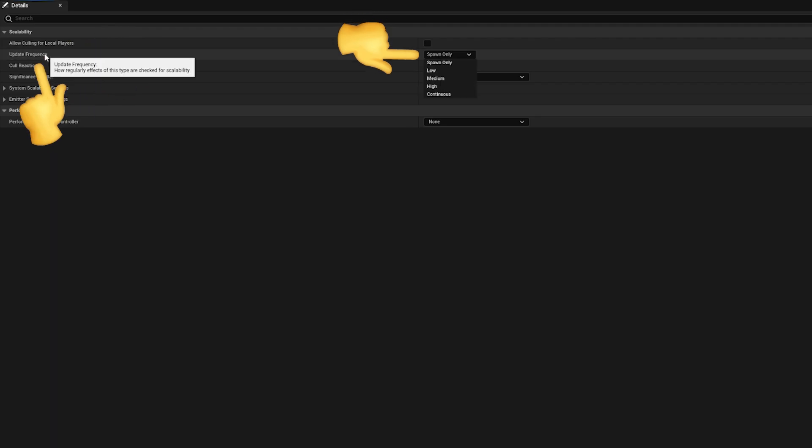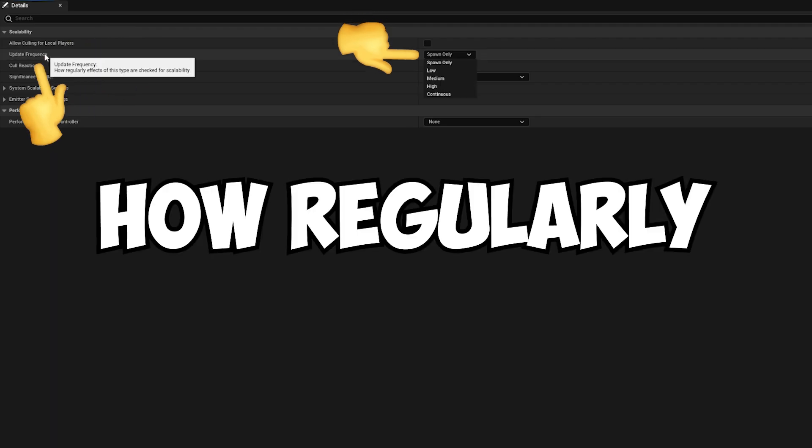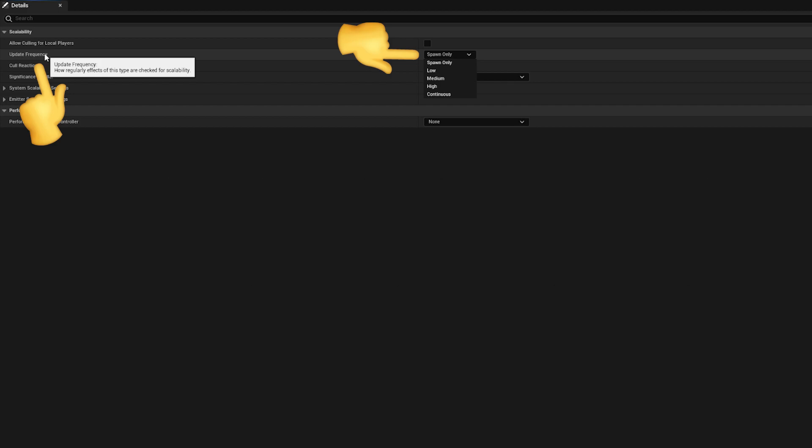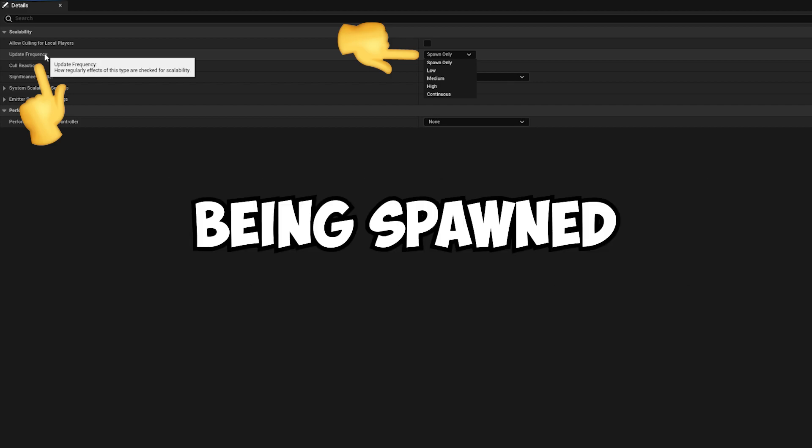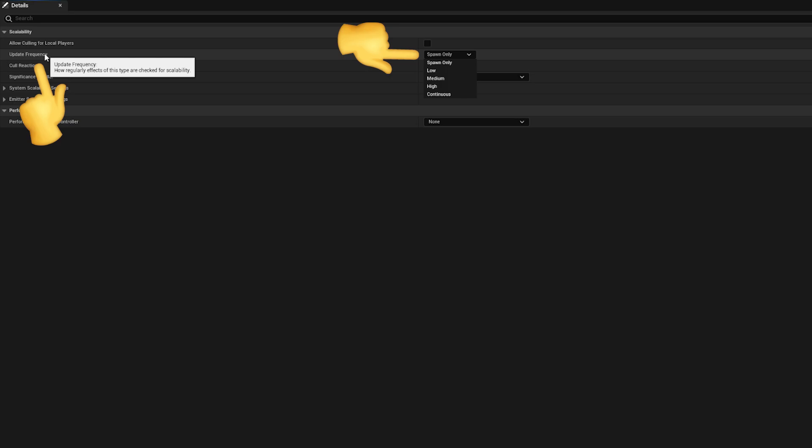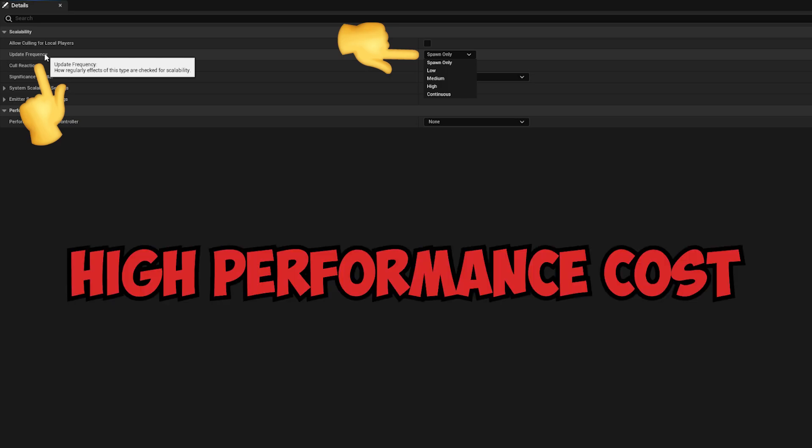The update frequency attribute lets you define how regularly you want effects of this type to be checked for optimization opportunities. For example, do you want to only check when the effect is being spawned, or do you want to make these checks continuously? Note that this can be quite expensive, so use with caution.